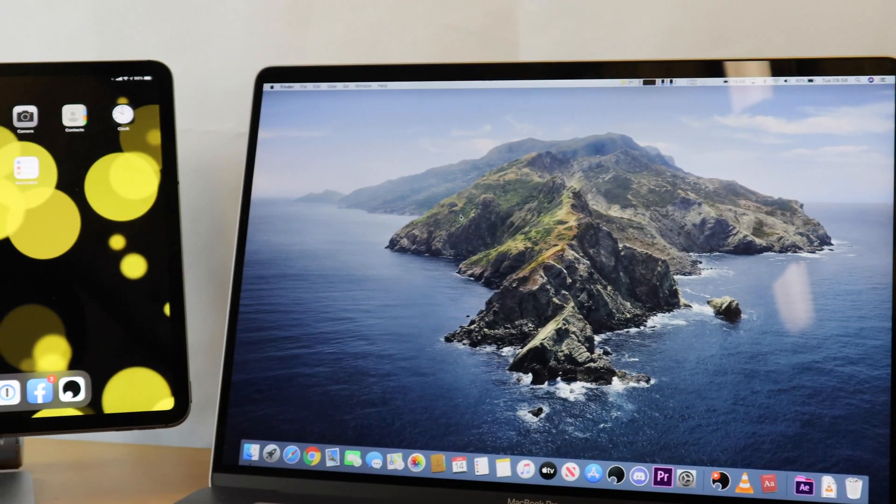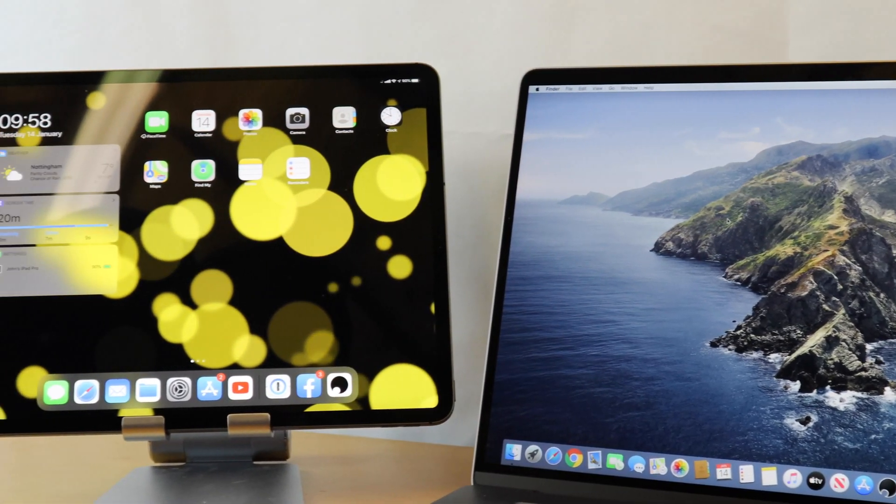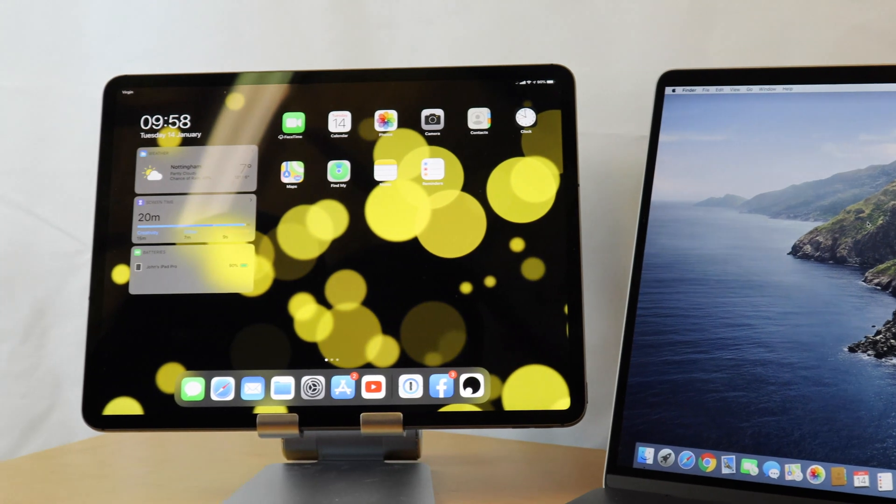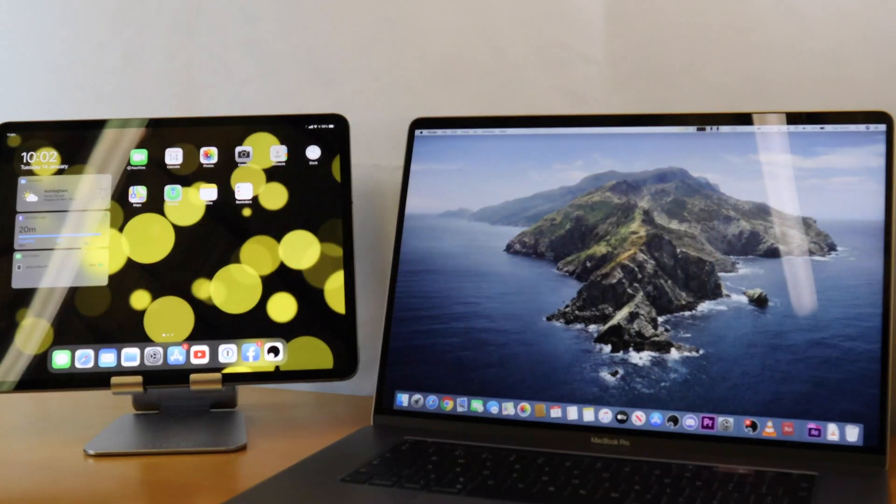Hi everyone and welcome to TechieReview. Today I'm going to show you how to use Sidecar and your iPad as a second display for macOS Catalina.